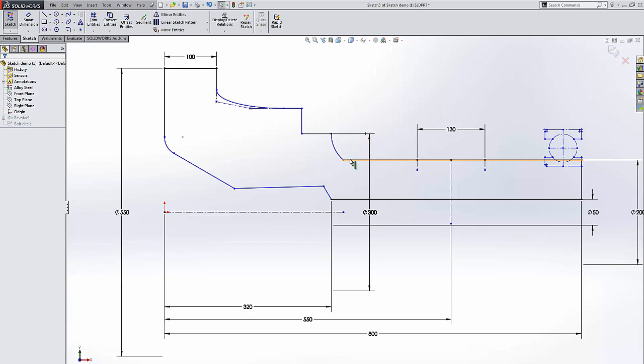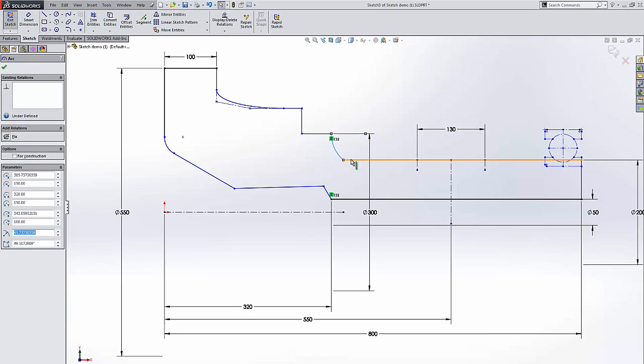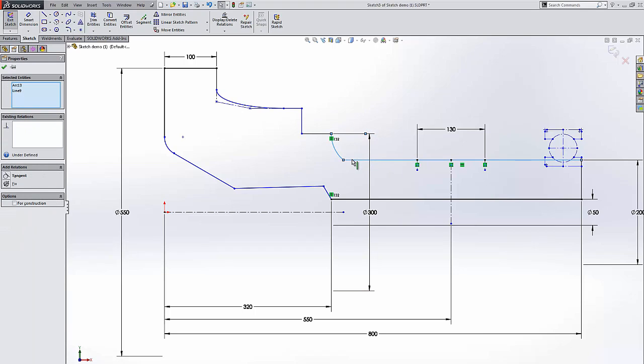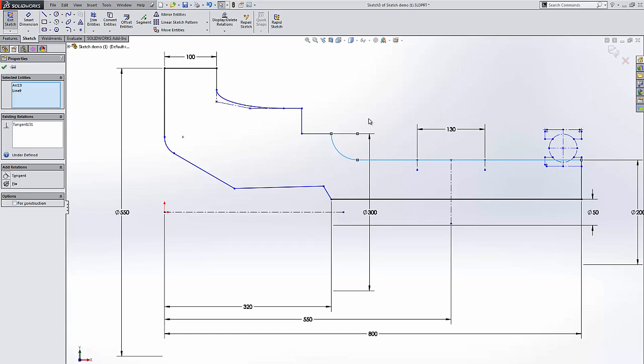You can also select two sketches and the available relation options will come up. We're going to go ahead and select tangent.